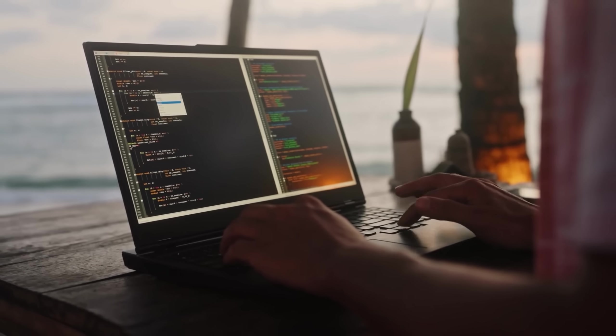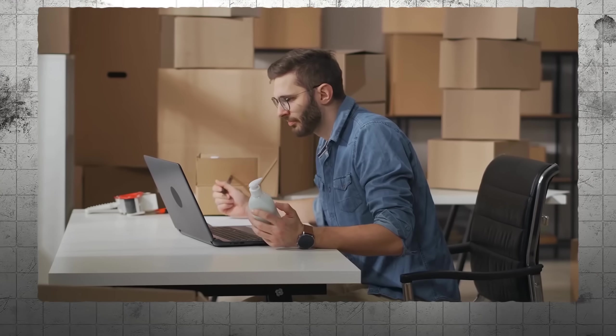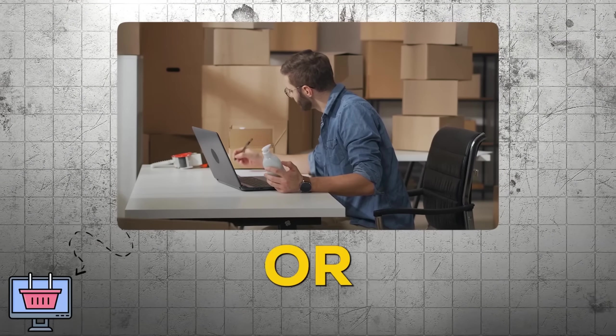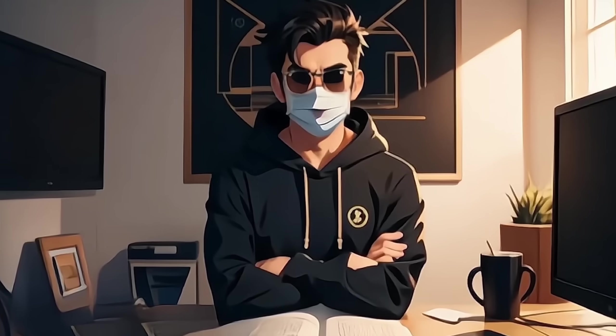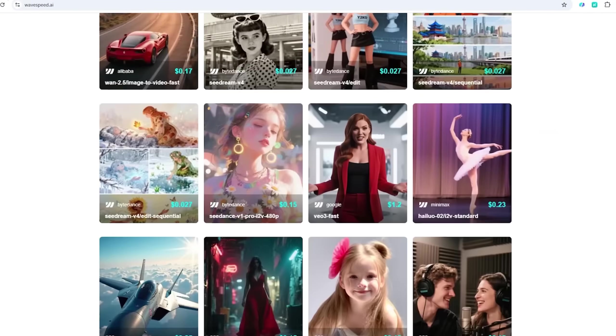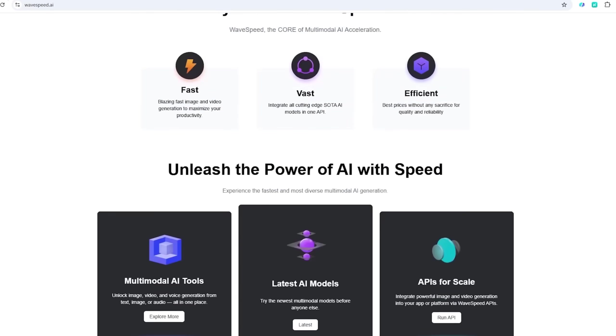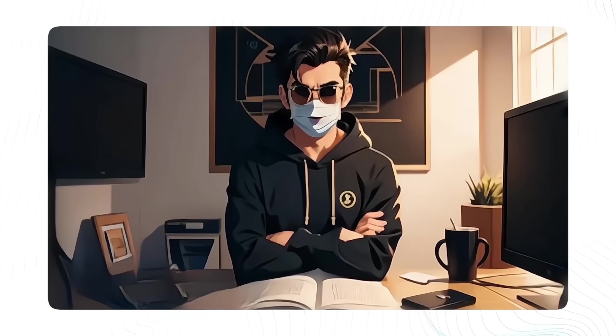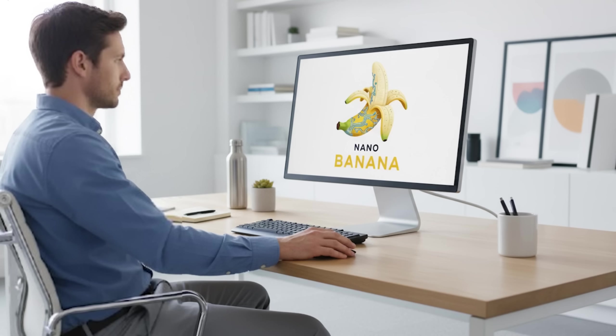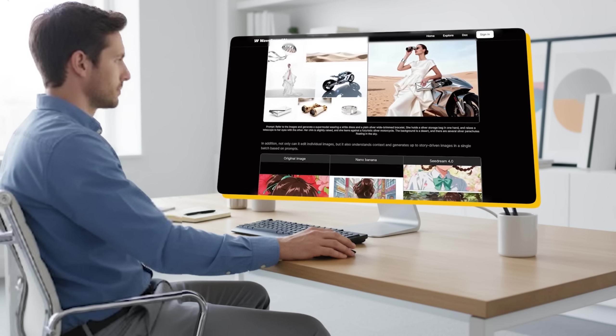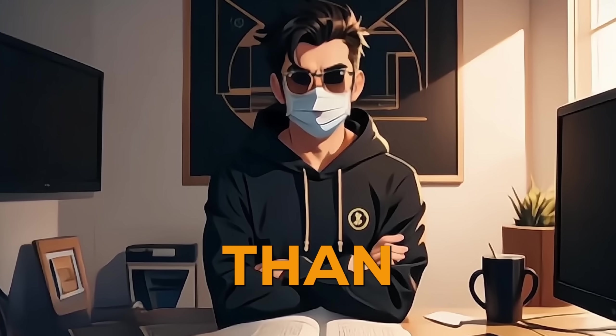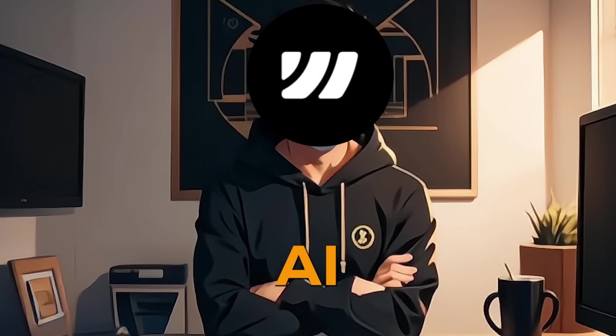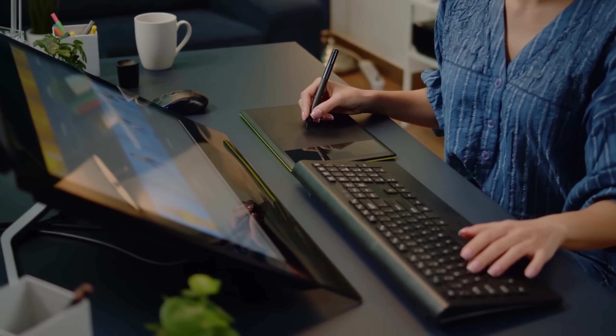It's perfect for a developer building a quick app, a small business creating ad assets, or just a creator having fun without breaking the bank. So, what are you waiting for? This is your chance to try the best AI generation tool on the market, absolutely free. Click the link in the description below and sign up for Wavespeed AI today to get your first $1 in credits absolutely free. Don't just imagine it, create it, faster and better than ever before. Wavespeed AI, accelerating the future of creativity.